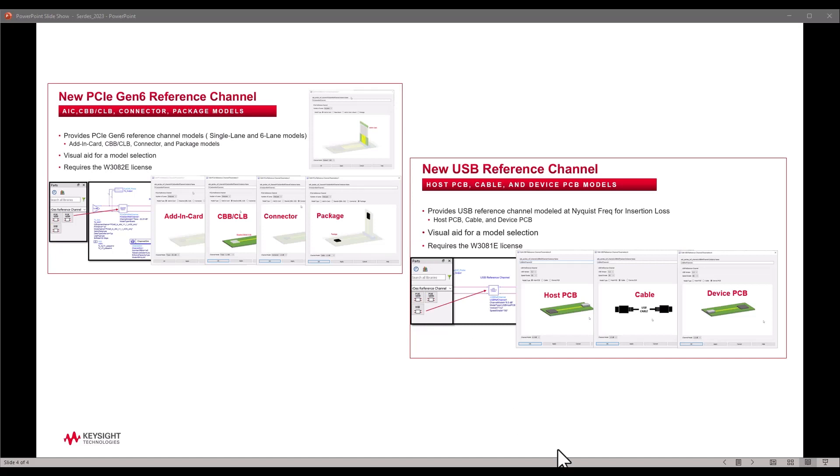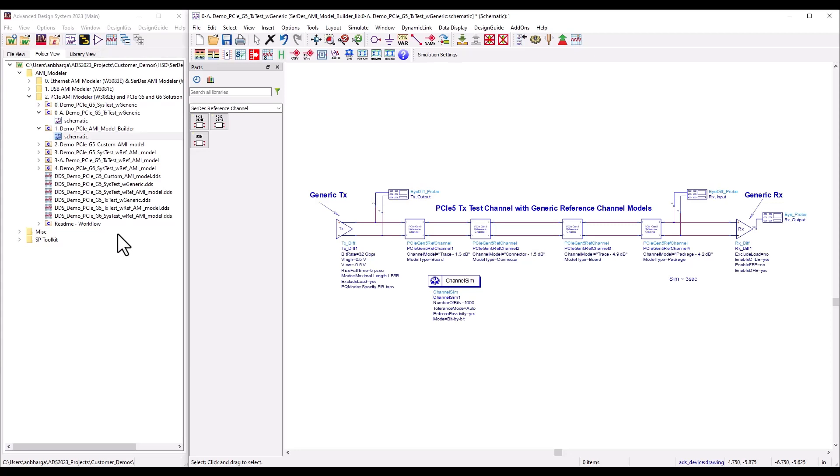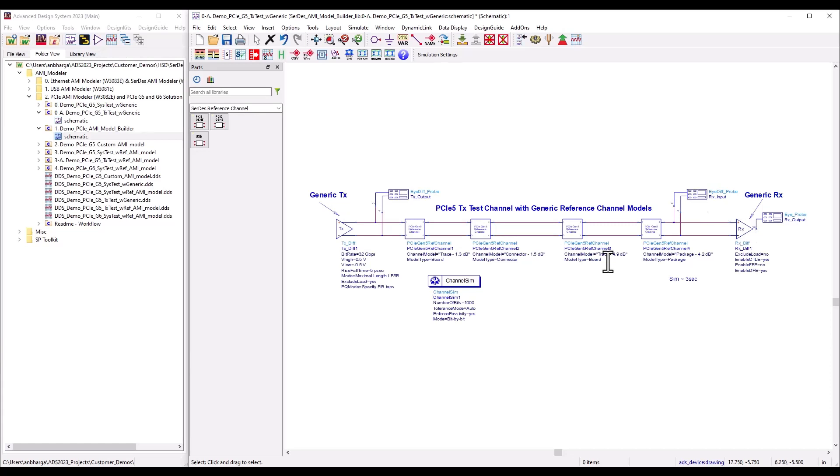To start with, I have this example opened. If you want access to this example, feel free to contact your local Keysight support person who can share this workspace with you. In the first example you can see I have a general transmitter and receiver available in our channel simulator library palette, configured to work on PCIe Gen 5 with 32 Gbps data rate.